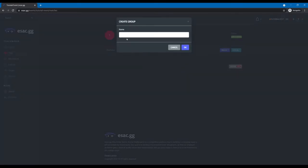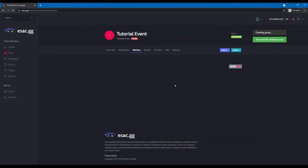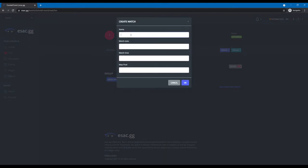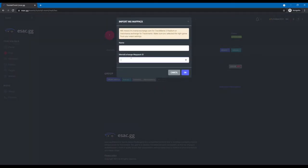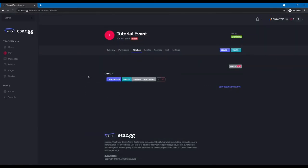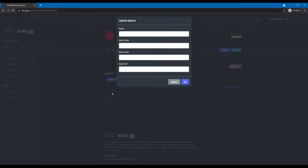Then we're going to need a group — just called 'group' — and a match, which is the tutorial match. We need the mappool first. This is the ESAC mappool and you can use it; it doesn't matter. We're not going to integrate the mappool in the controller — this is just a requirement to create the match.